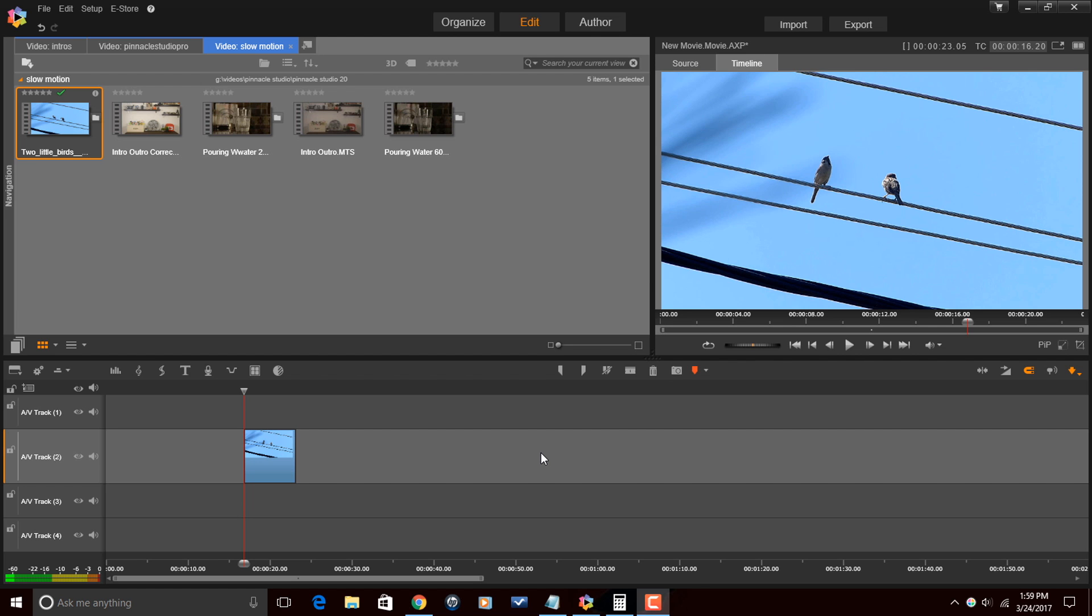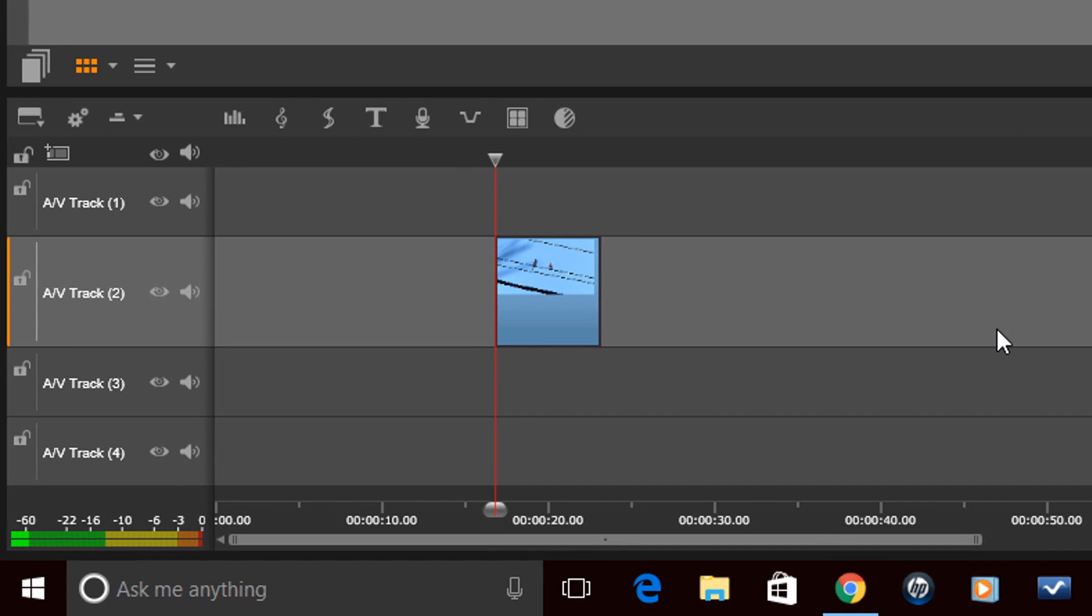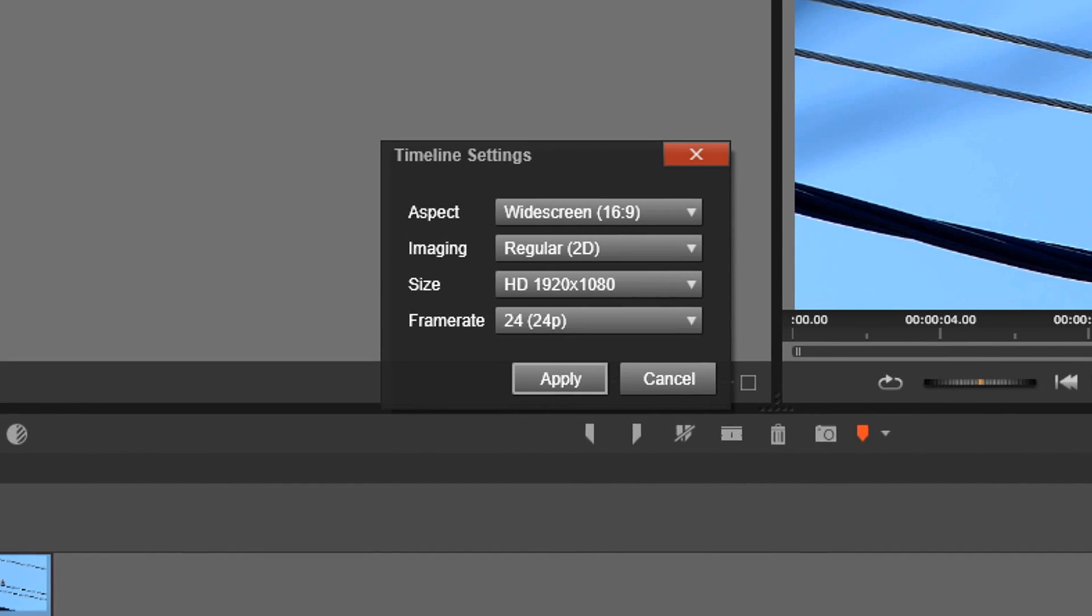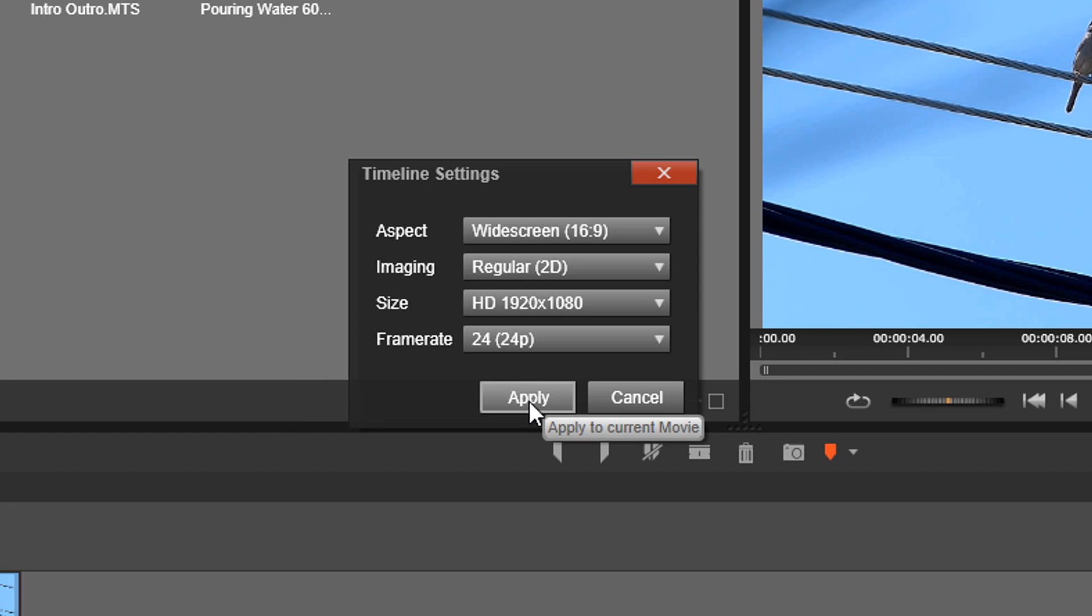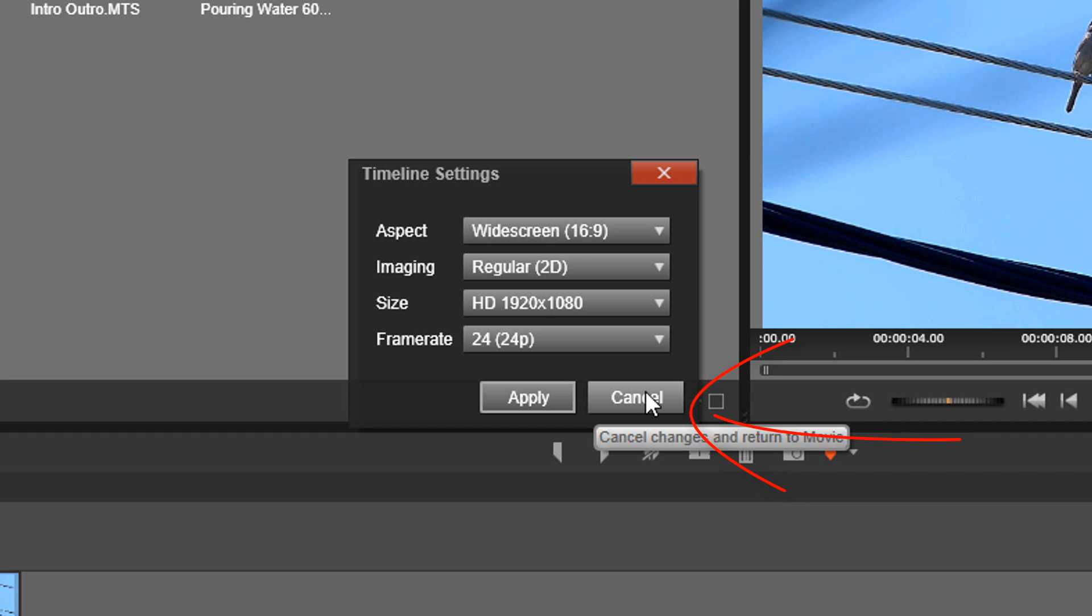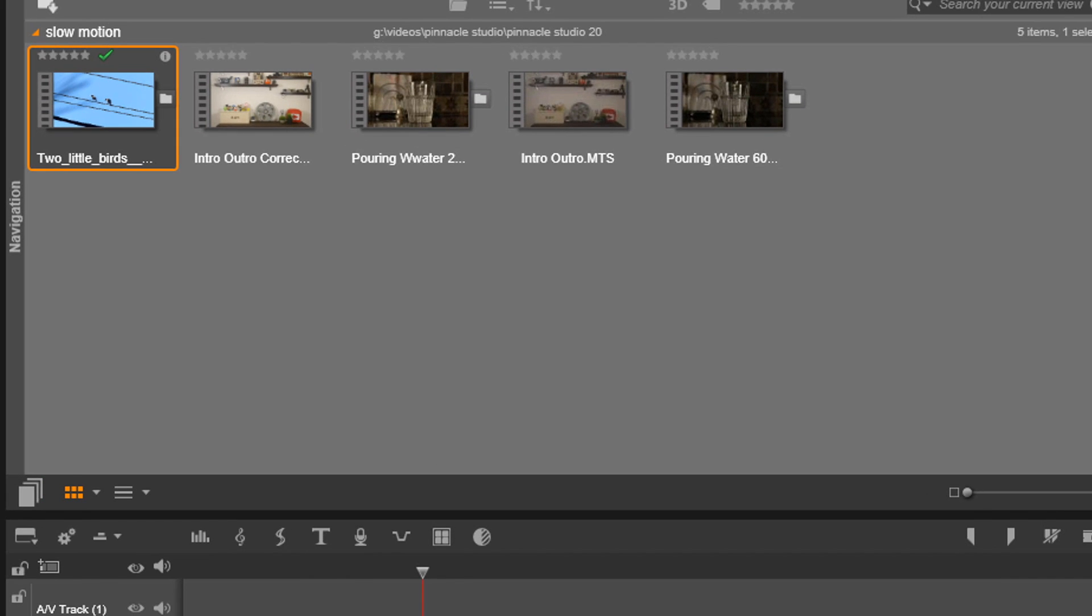Now the first thing you need to know is what is your timeline setting. So I'm going to go over here to the timeline settings, I'm going to left click on this and it will tell me what my frame rate is. So that's what I'm concerned with here, it's my frame rate. My frame rate is 24p, keep that in mind. I'm just going to go ahead and click on cancel.